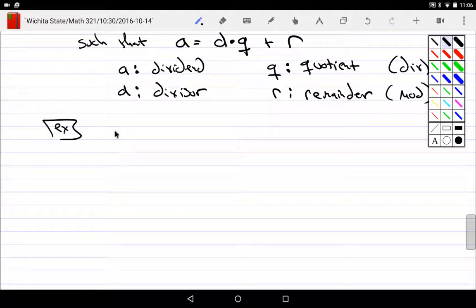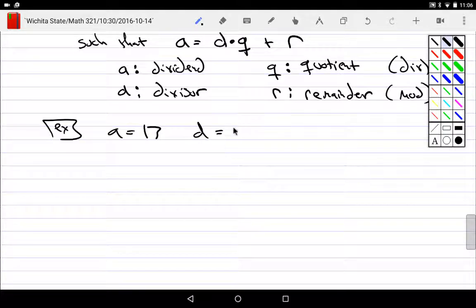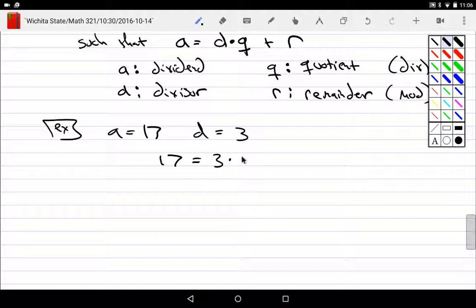Example: 17 — if you have 17 coins and three people show up, what's the division algorithm? Those 17 coins — each person gets how much? Everybody gets five. What's the remainder? Two. So 17 is the dividend, three is the divisor, five is the quotient or the div, and two is the remainder or the mod.